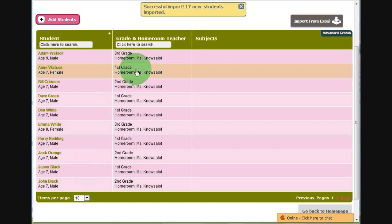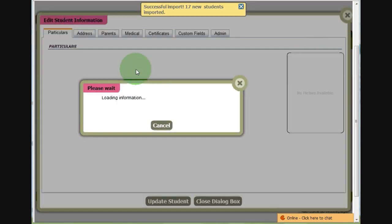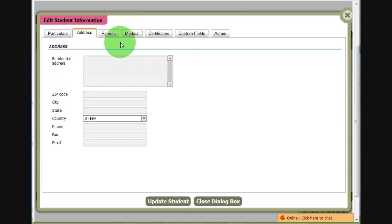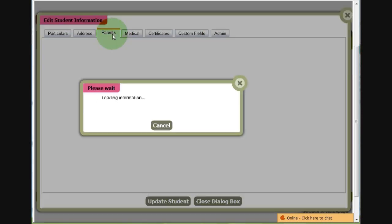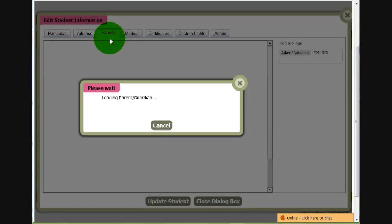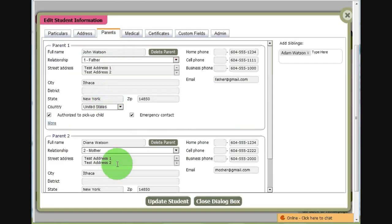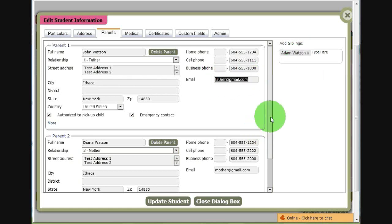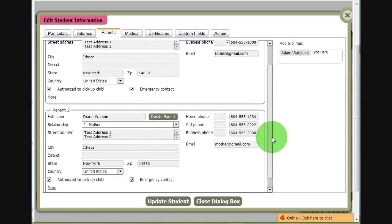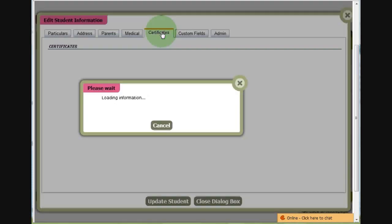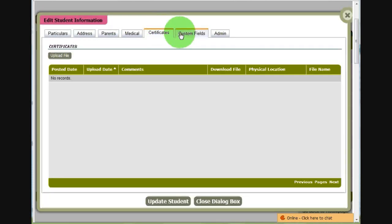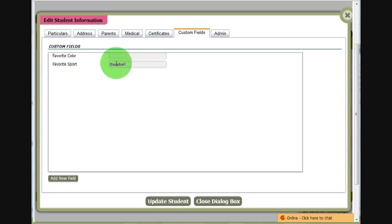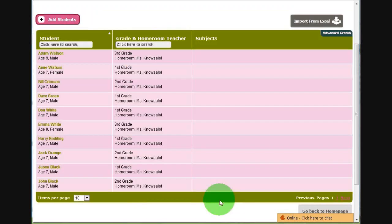Let's click on a student right now, Ann Watson. We have all the particulars, including the birthday. We have parent information. And we even have sibling information. The system will try and match siblings based on the email addresses of the parents. And here's the custom field that we added, favorite sport. And there you have it.